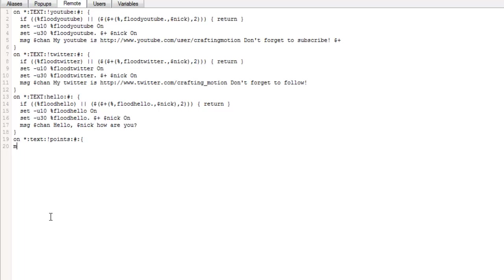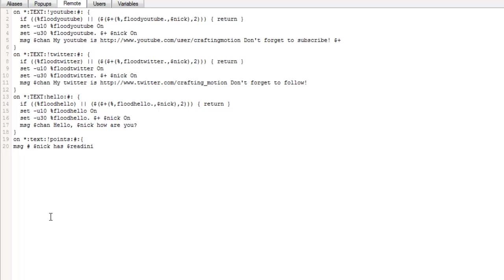So now what we can do is we can start our next line. So we're just going to go down to the next line. We're going to create a message. This message is going to be hashtag first, so it knows that it's going to go into all channels.